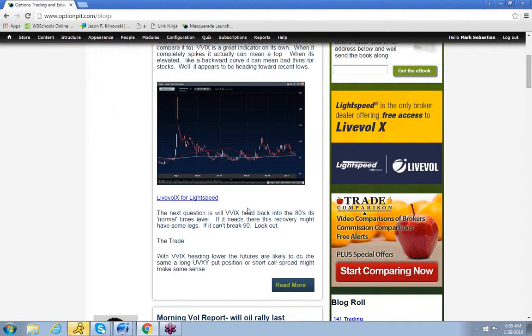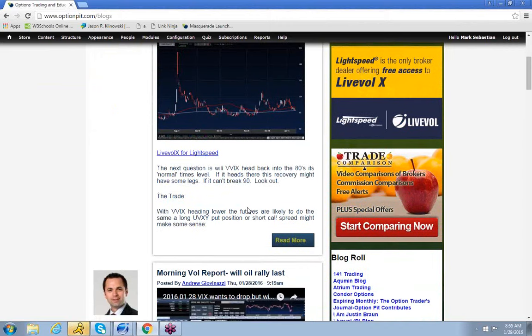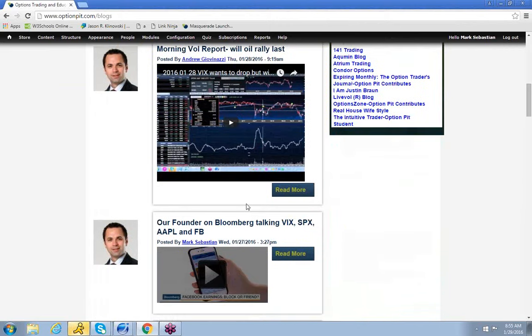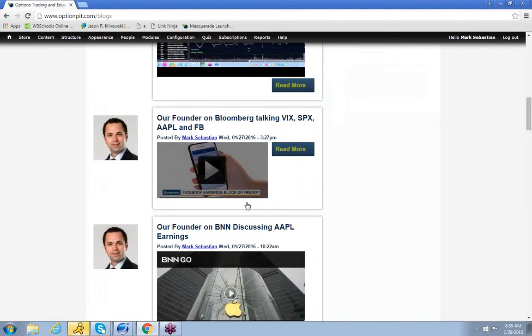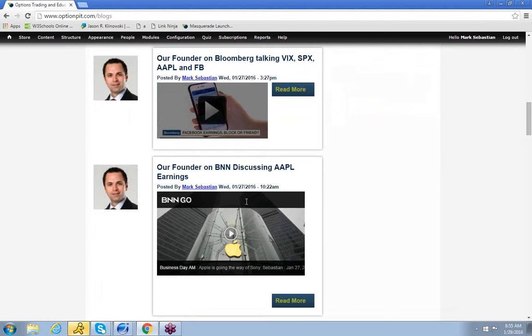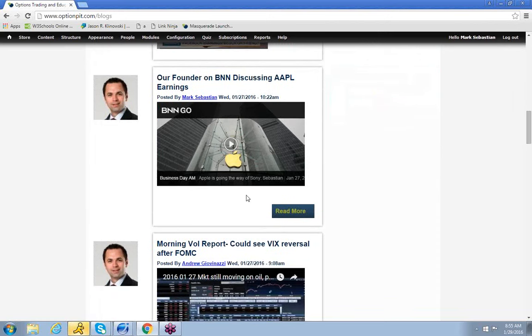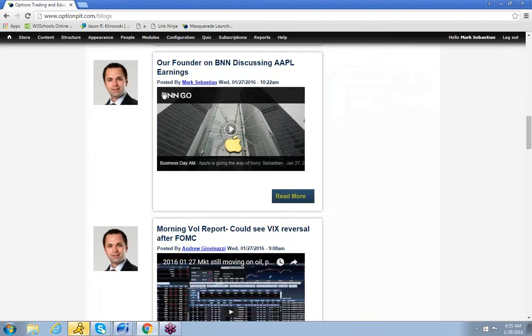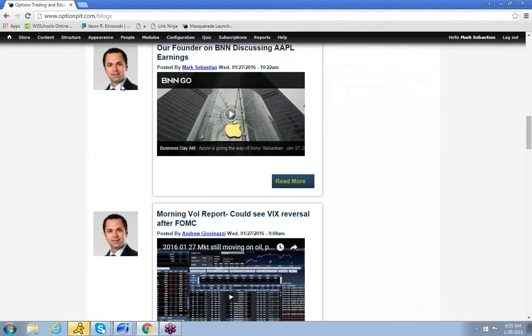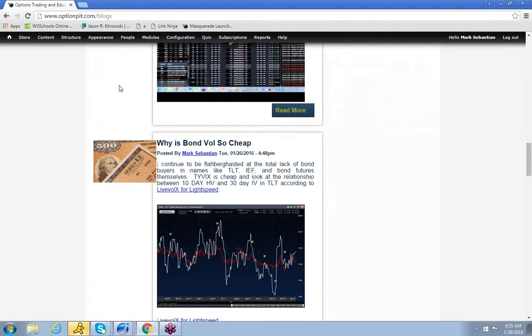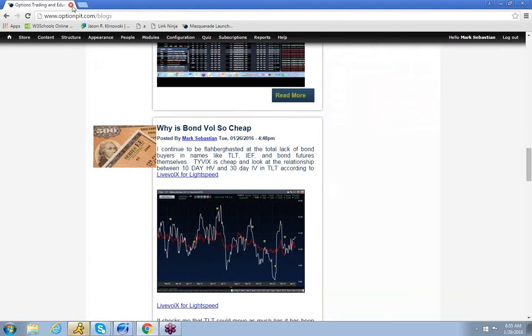Yesterday I was talking a little about VVIX. It's also where you can find replays of our past vol reports, me when I've been on TV, if you want to see that handsome face right there, and all sorts of other awesome stuff that will help you understand the option markets.